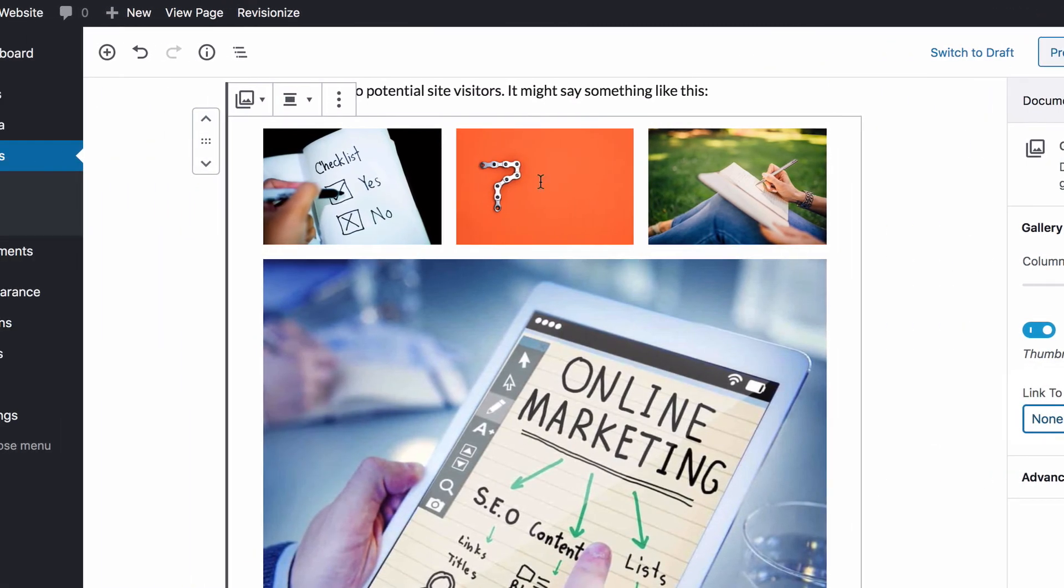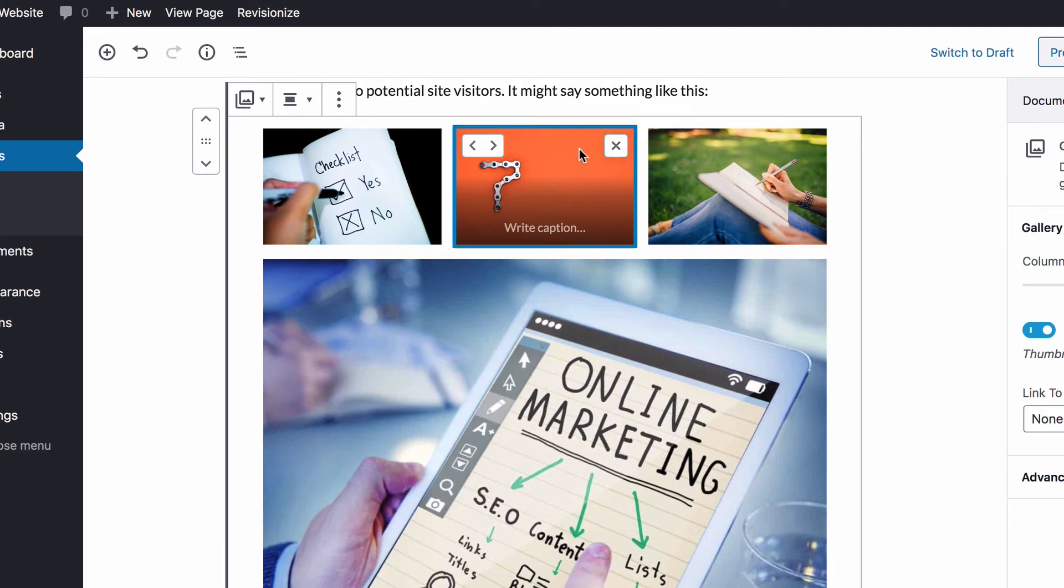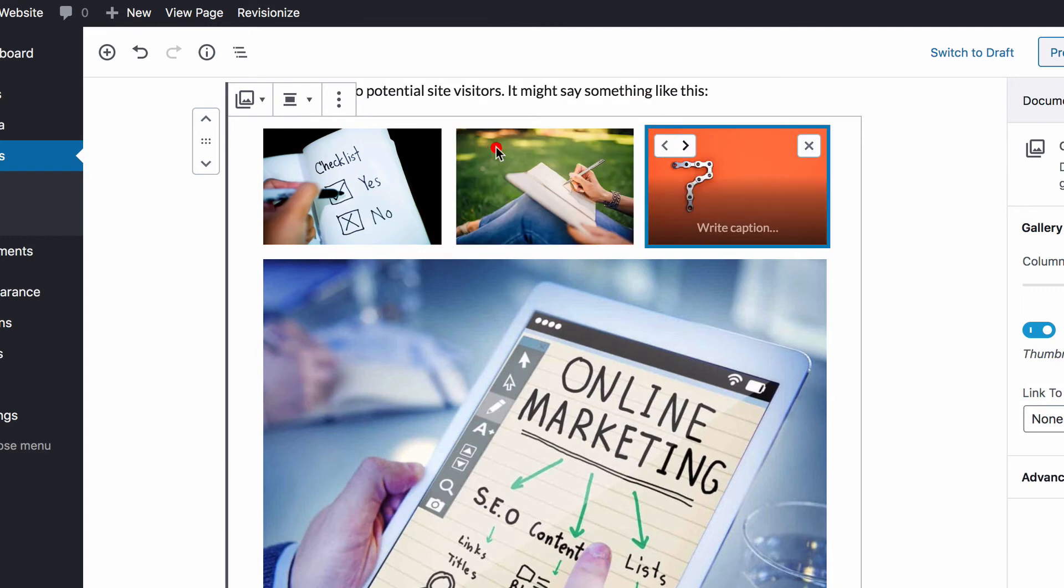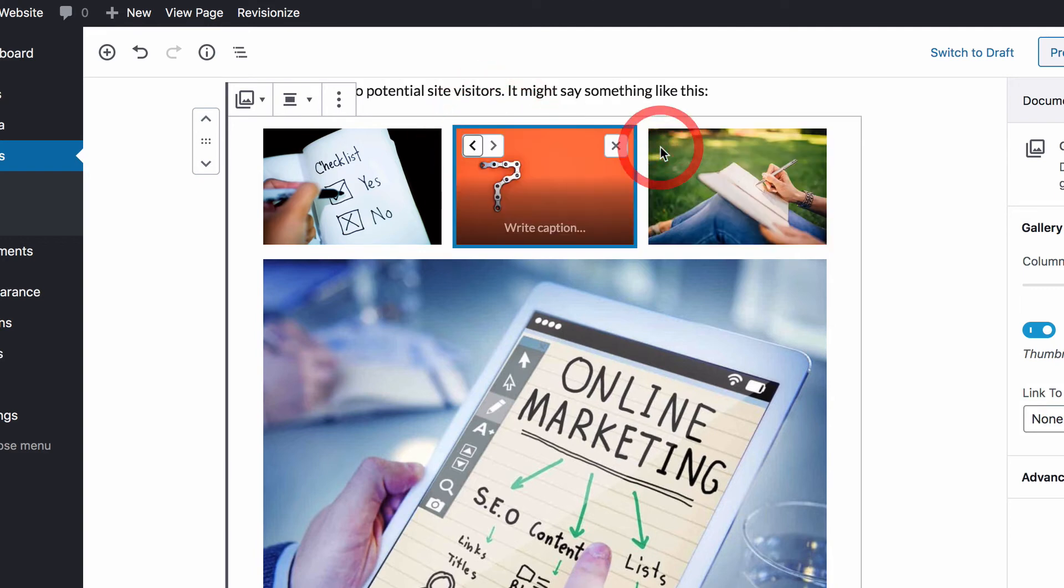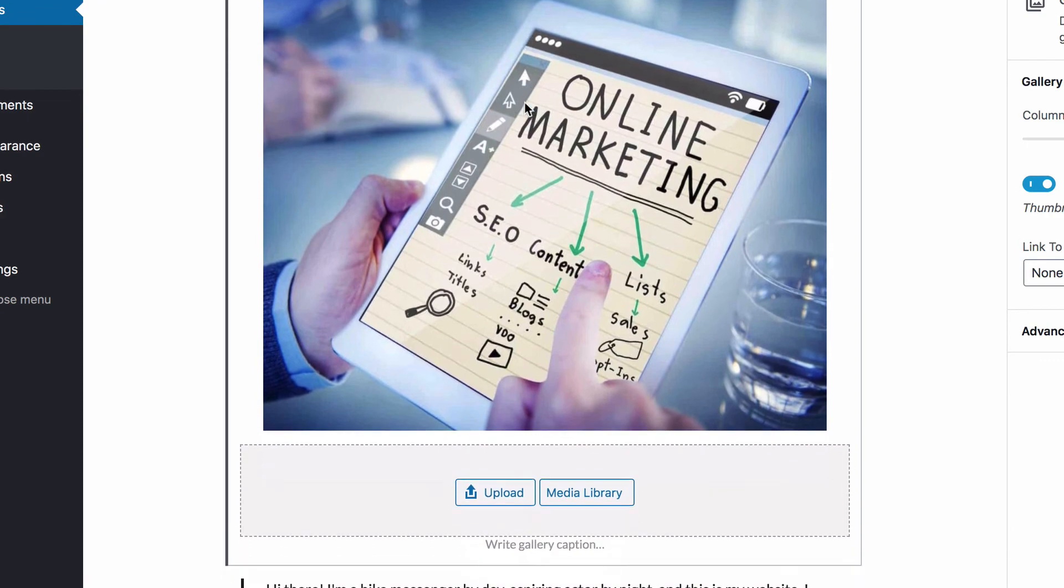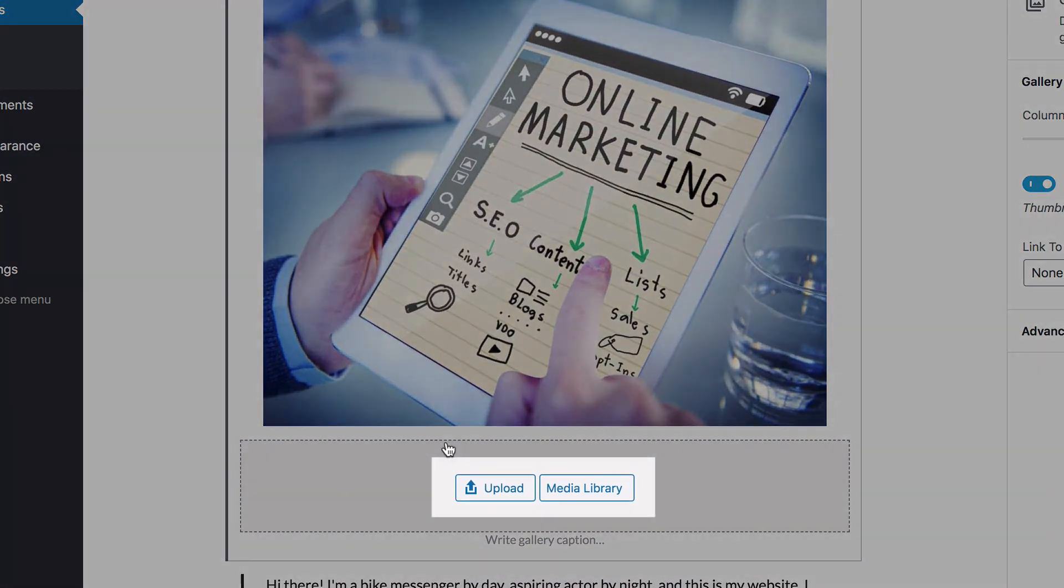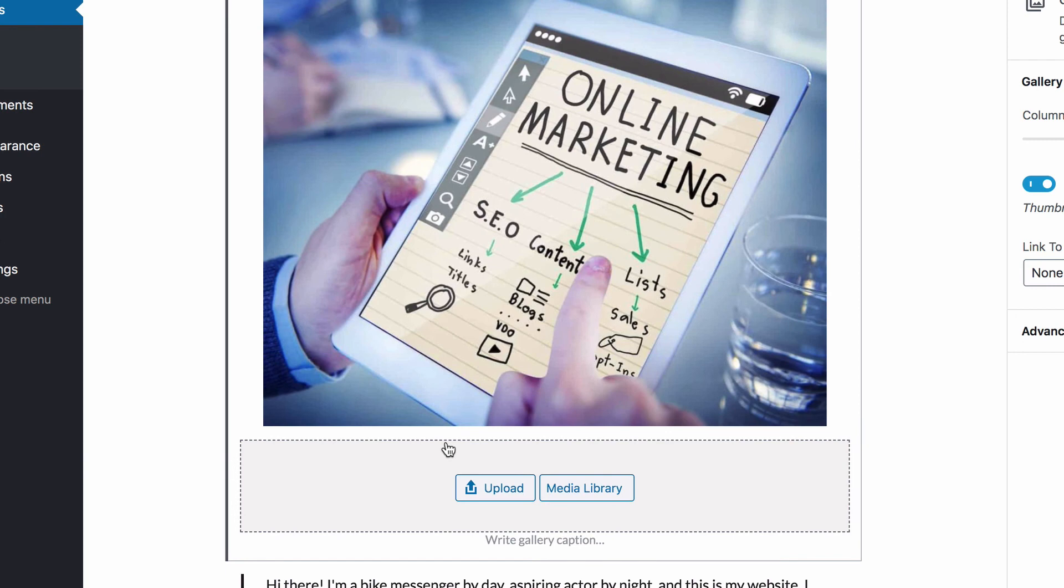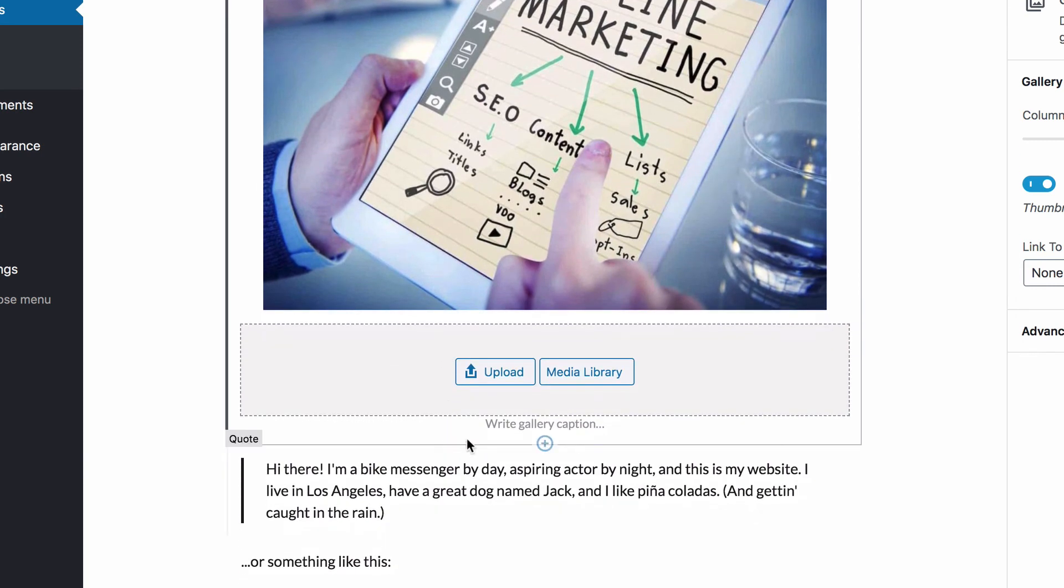The arrow buttons can be used to easily rearrange the images. Below the images are the original buttons for adding new images to the gallery via upload or your media library. And one last option you might like is the gallery caption, which lets you add a caption for the entire gallery rather than for just one image.